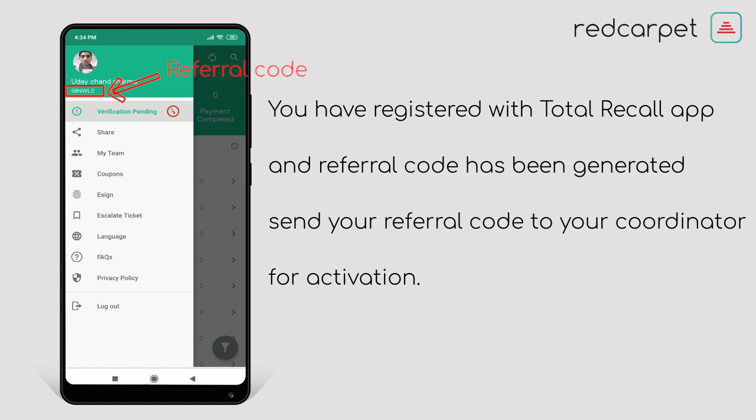Friends, you have now completed the registration process of the Total Recall App. This whole process is for Brand Ambassador. If you click on DSA or DSA Employees, you can process with these same steps as well.